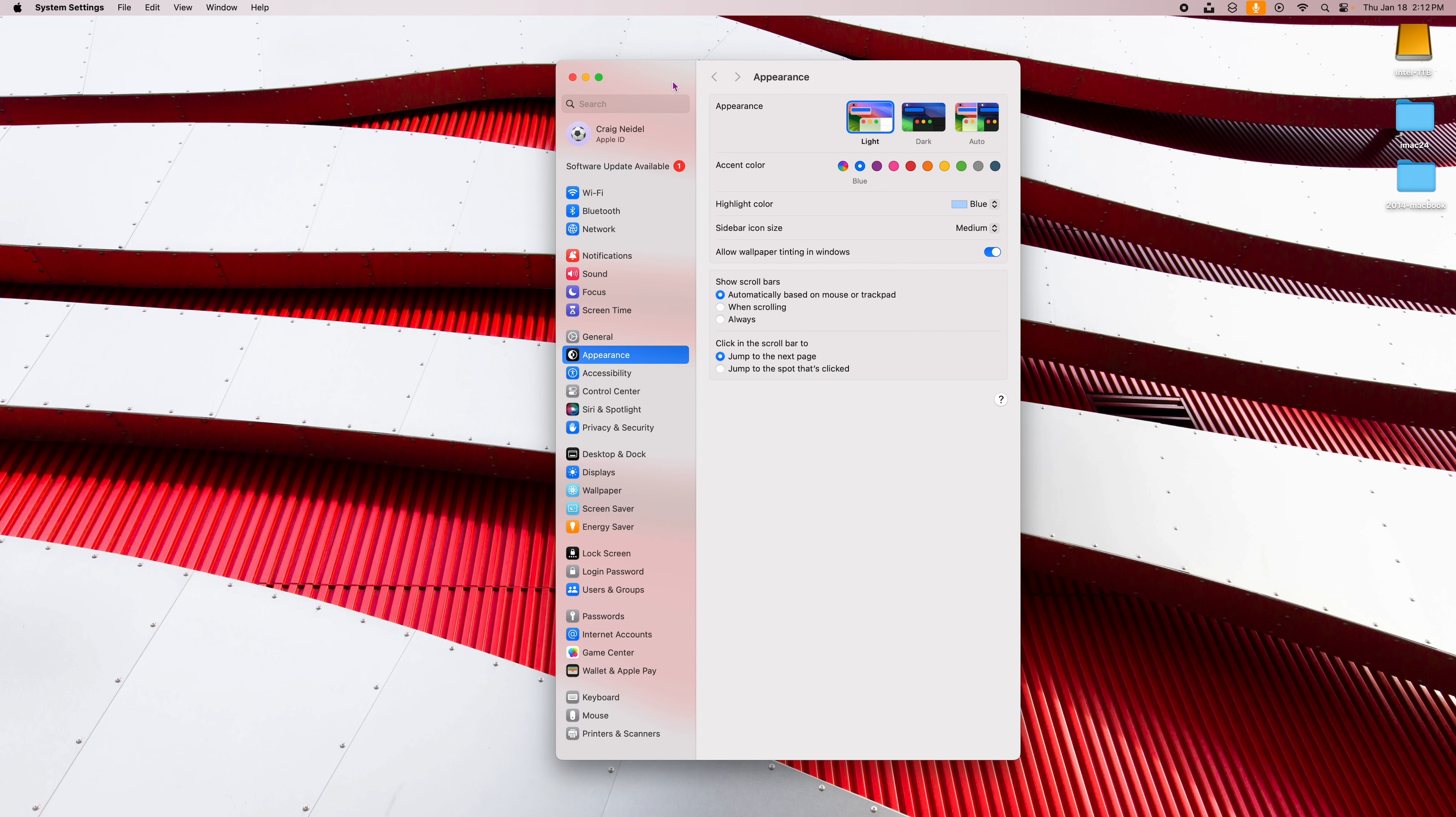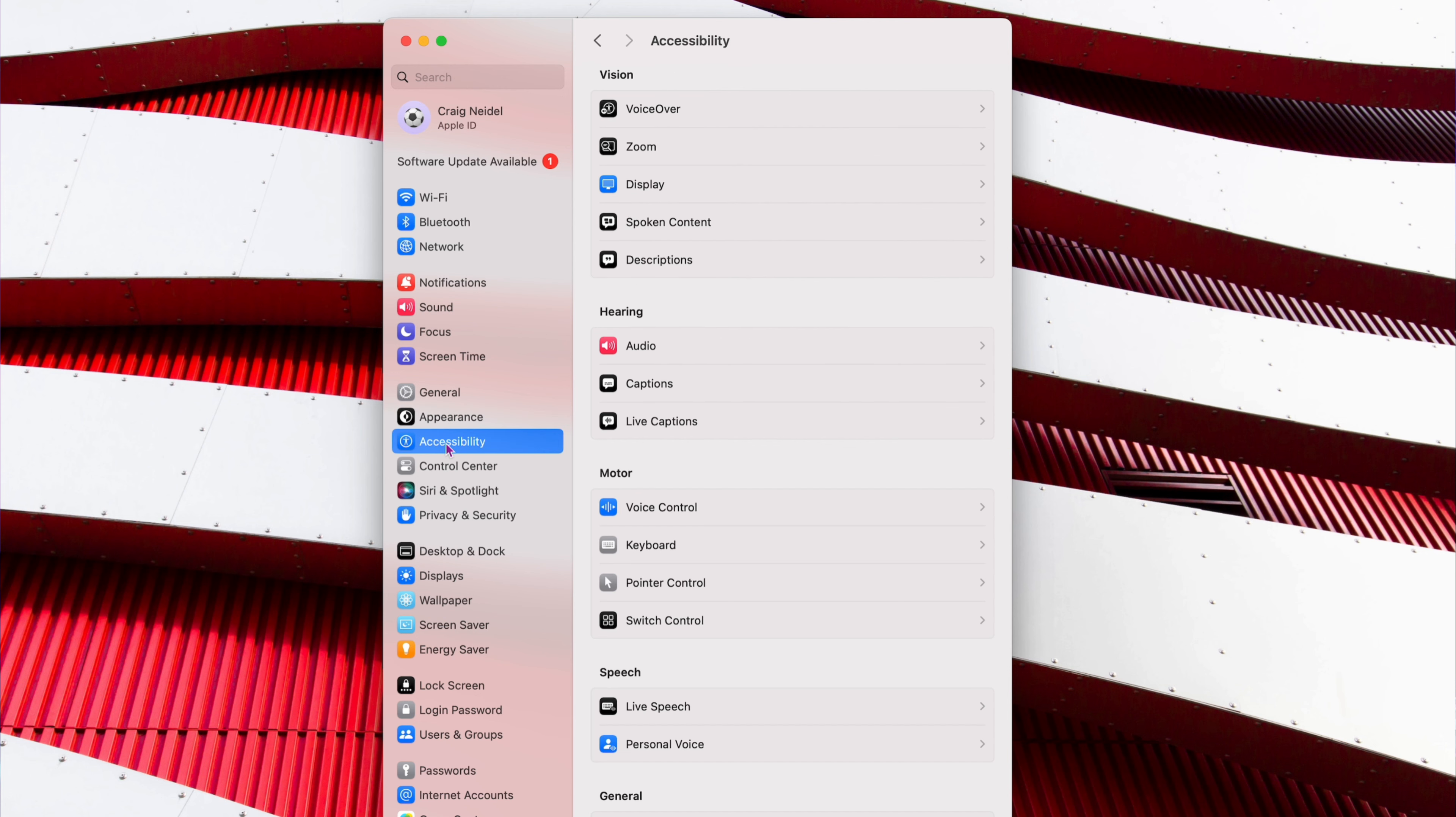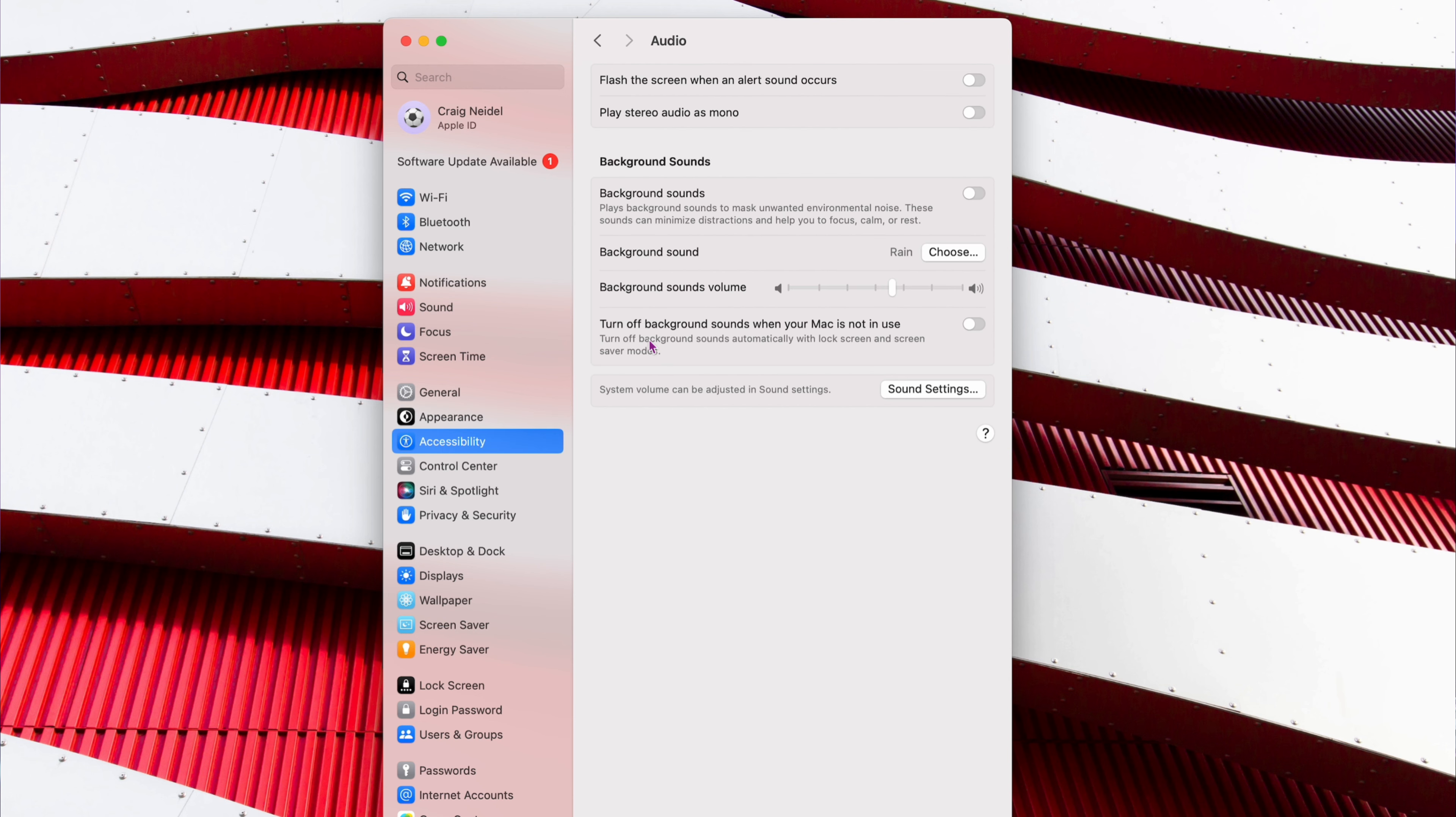So just open up your system settings here. Then what you want to do is go to accessibility right here. Click on accessibility. Then right here, you want to click on audio. And what comes up right here is background sounds. It says plays background sounds to mask unwanted environmental noise. These sounds can minimize distractions while you're working on your Mac. So peaceful, right? Anyways, you get the idea.